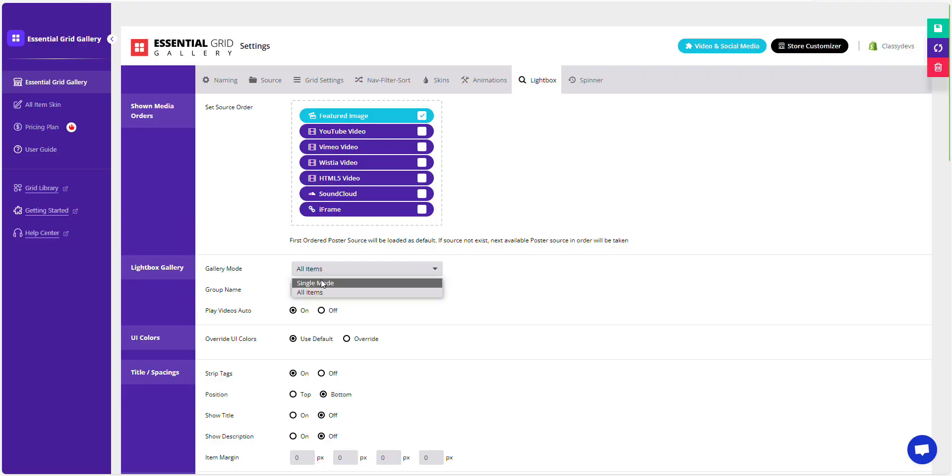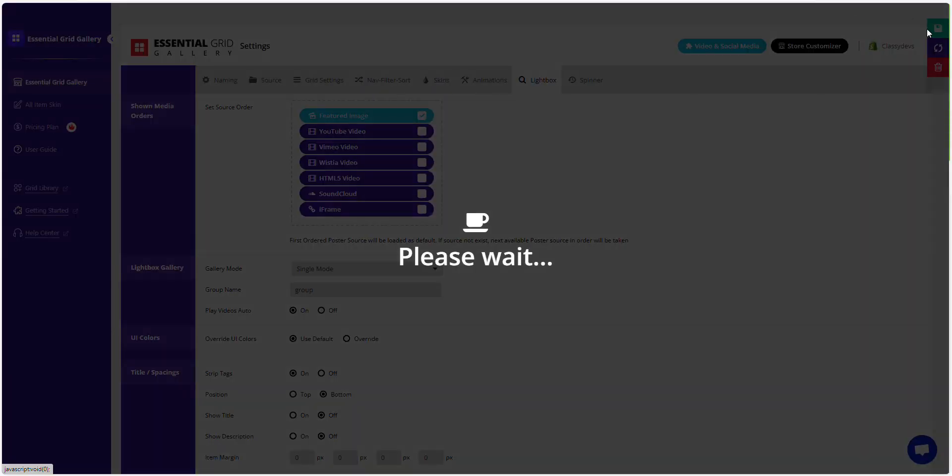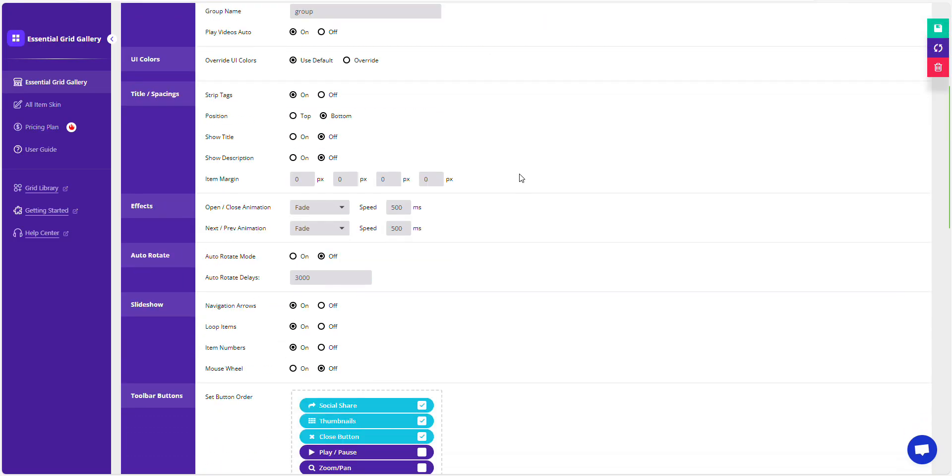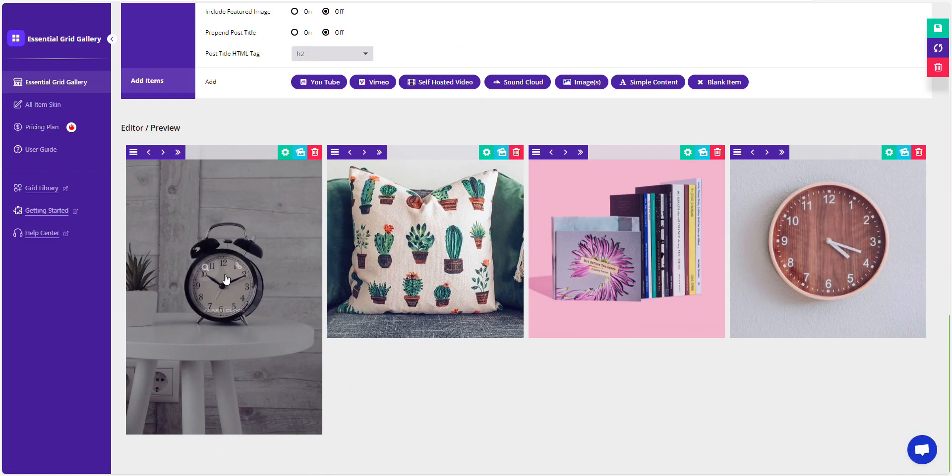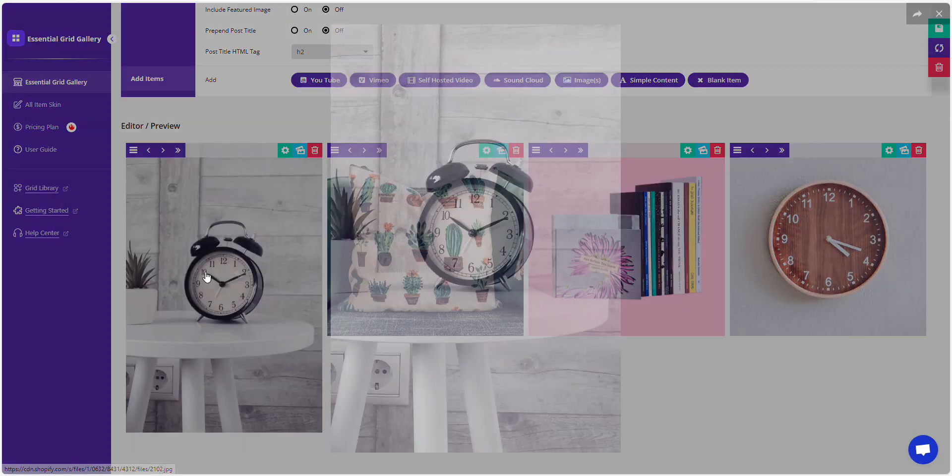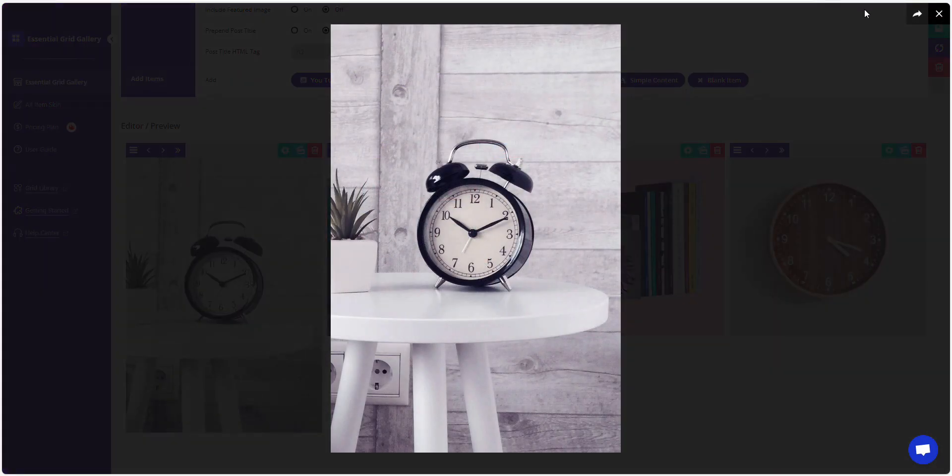If you want to show a single image, click Single Mode and then Save. This Lightbox displays a single image without a thumbnail.